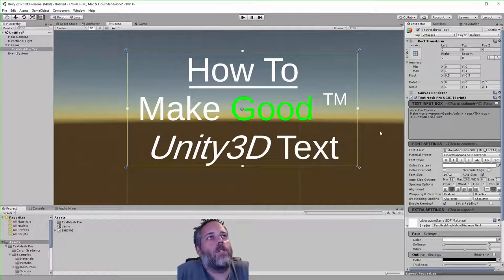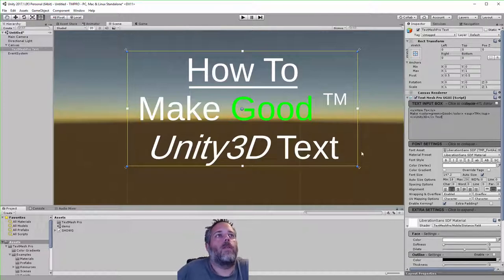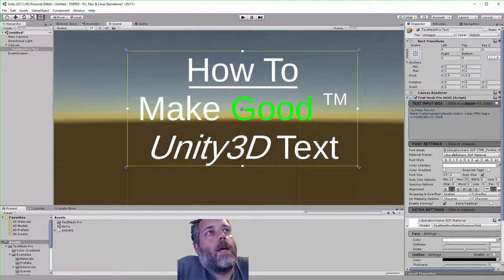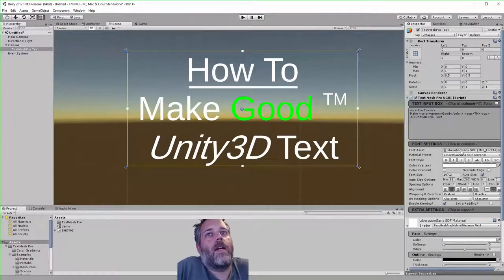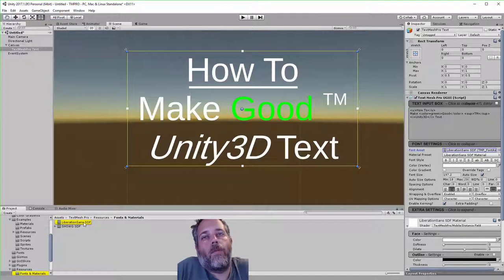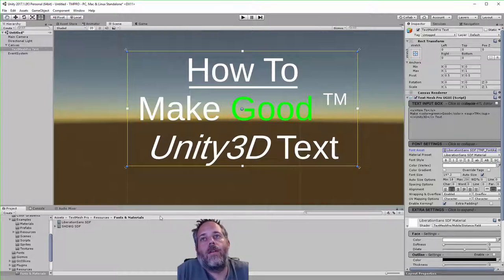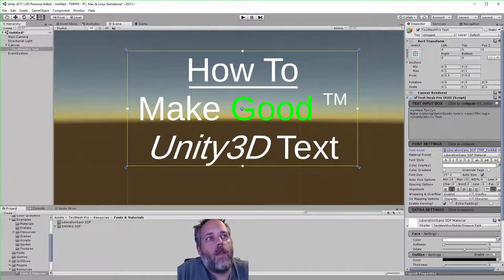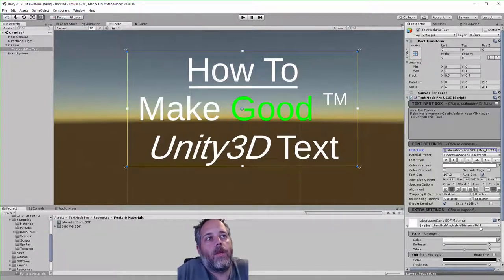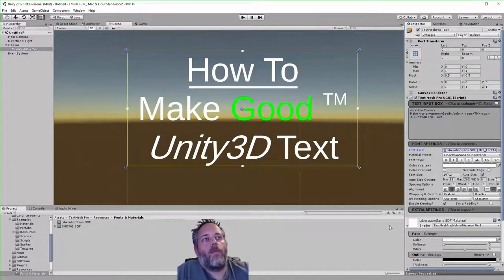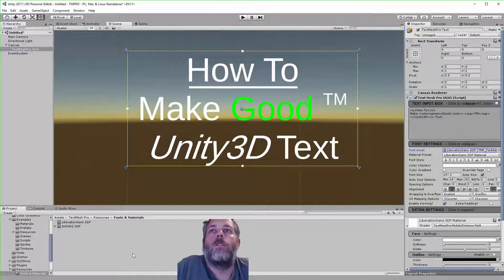Nothing super exciting yet — we really want to make it pretty. The font asset here references an object in this Fonts and Materials folder. Liberation Sans is the default one that comes with it, and it's set to use mobile shaders — specifically Text Mesh Pro Mobile Distance Field. What I want to do is use a non-mobile one and bring in a new font of my own that's a little bit cooler.